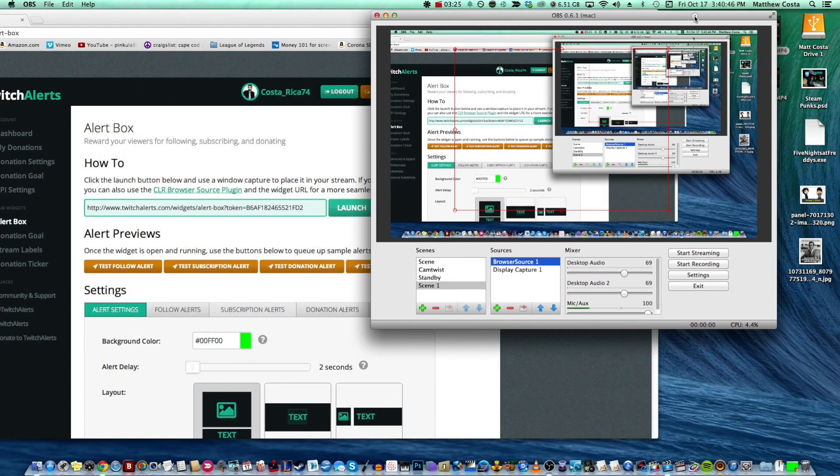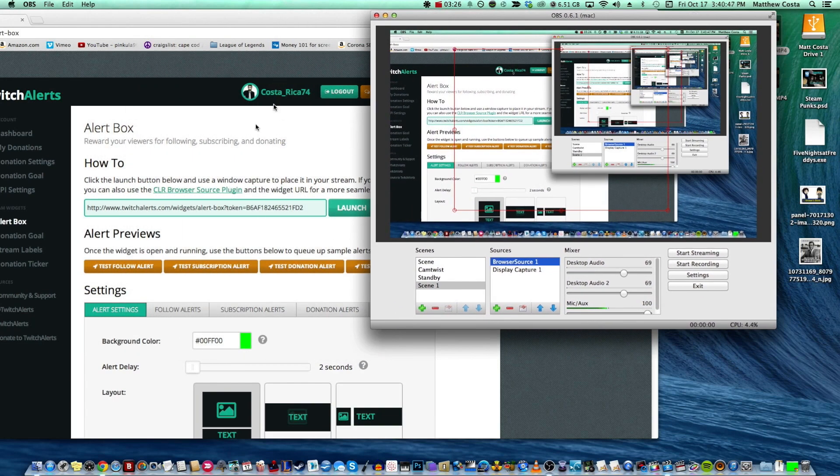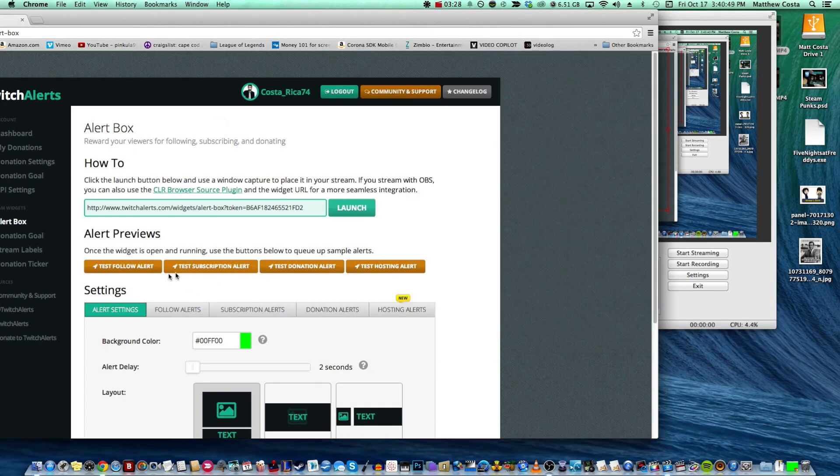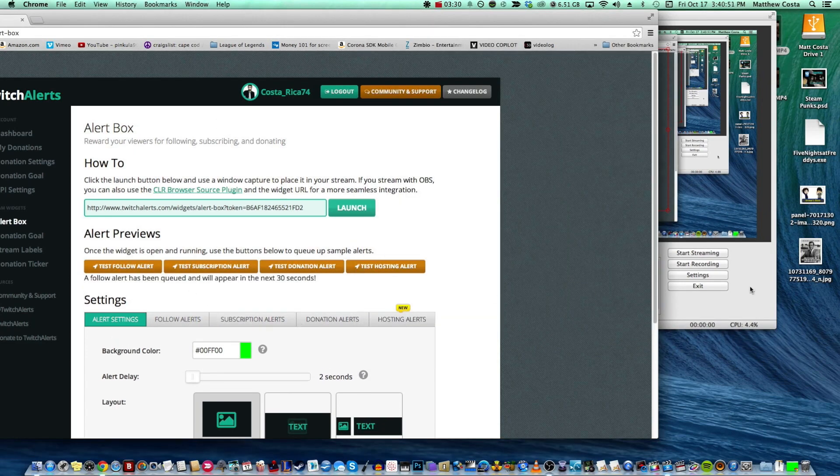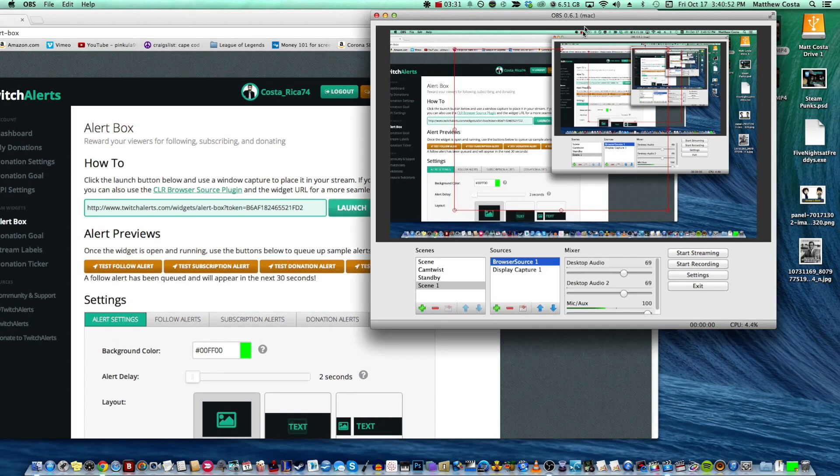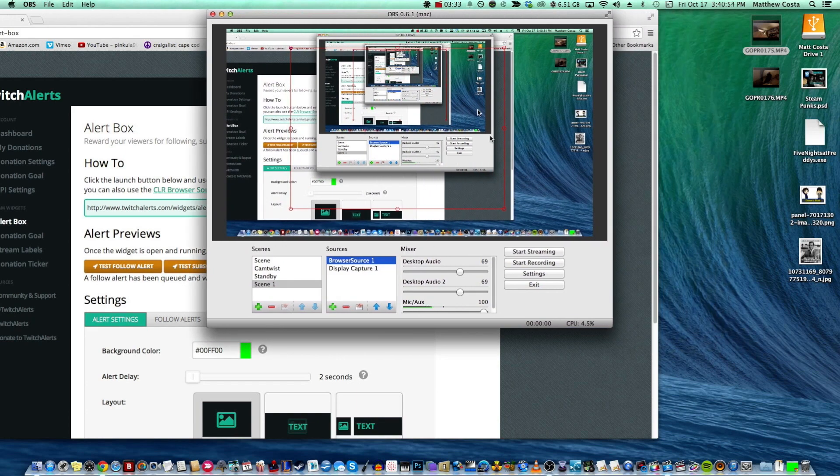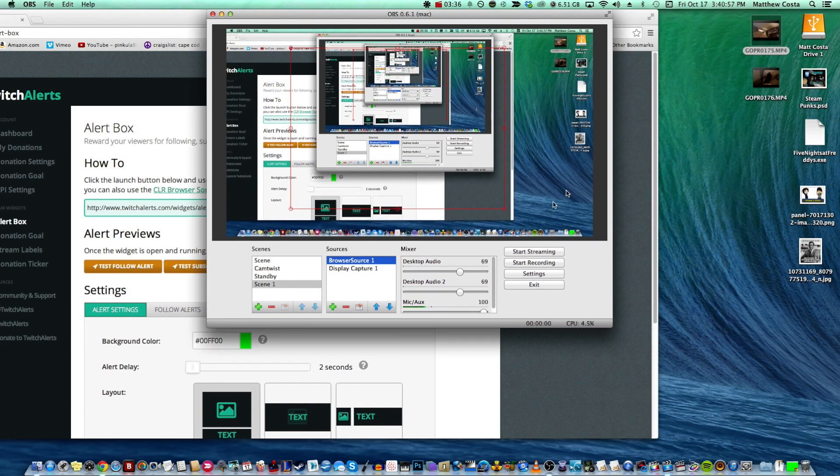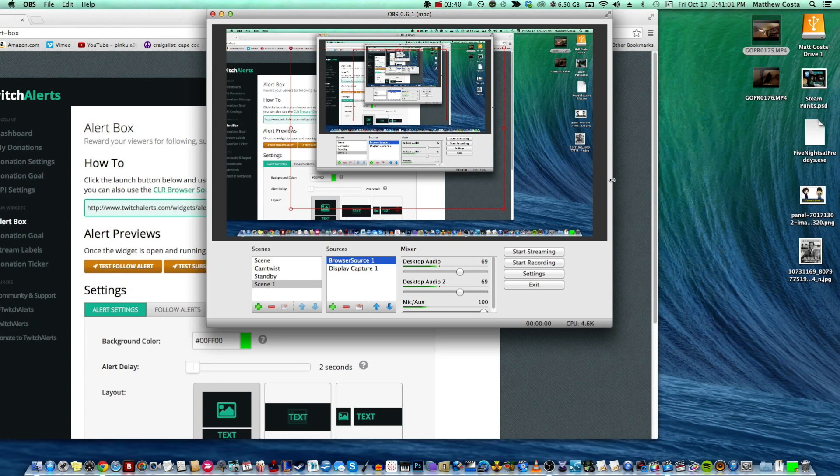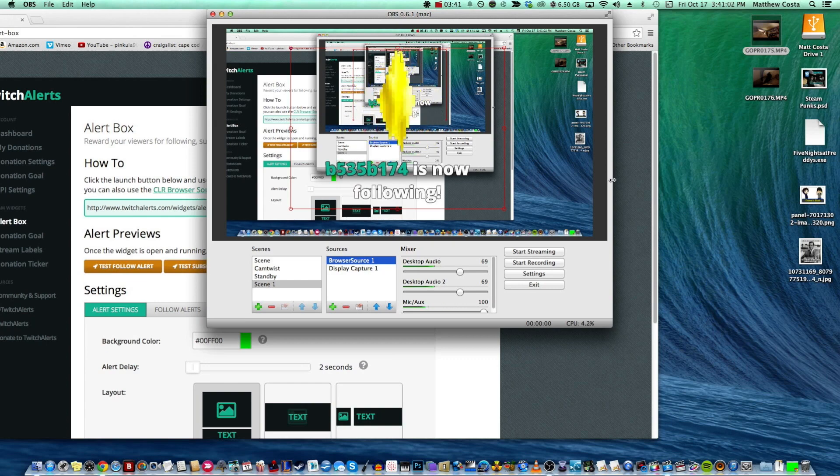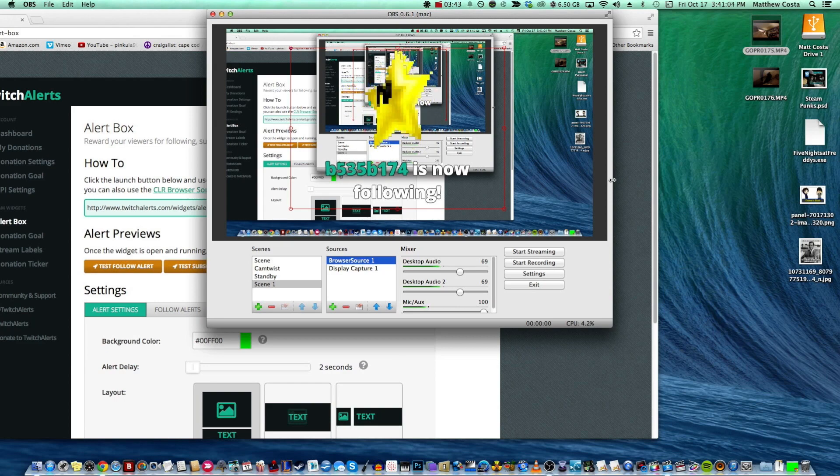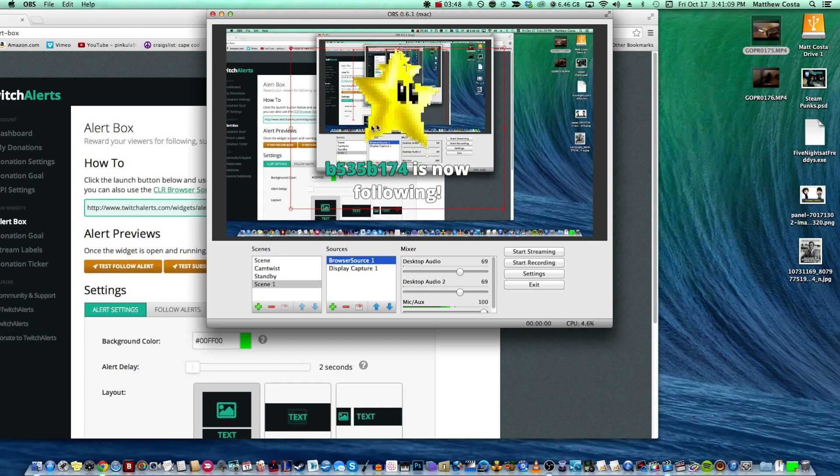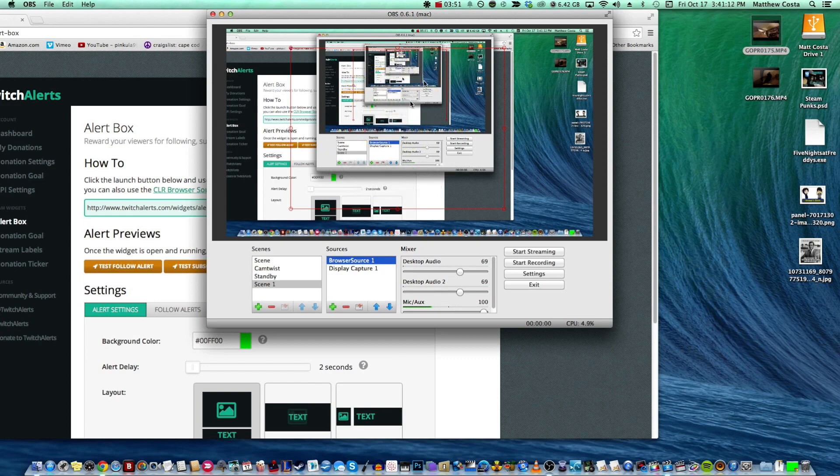So now what we're going to do is we're going to go ahead and test our follow alerts again, and we're going to look at it through OBS. Just make sure you got everything sized the right way that you want it. It's probably going to come up here in OBS. There you go, look at that. No green, no nothing, not even when it fades away. You see, it looks perfect.